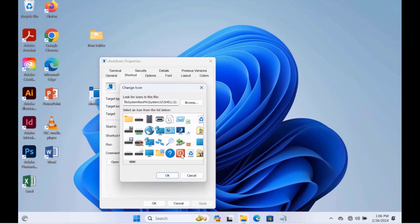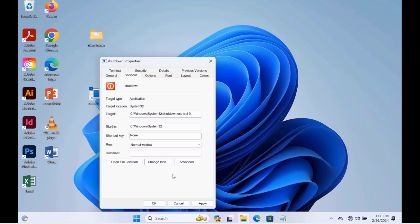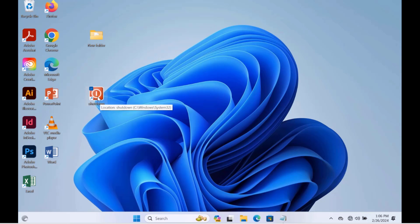I'll select this power off icon. Click OK, click Apply, click OK. And it's here.